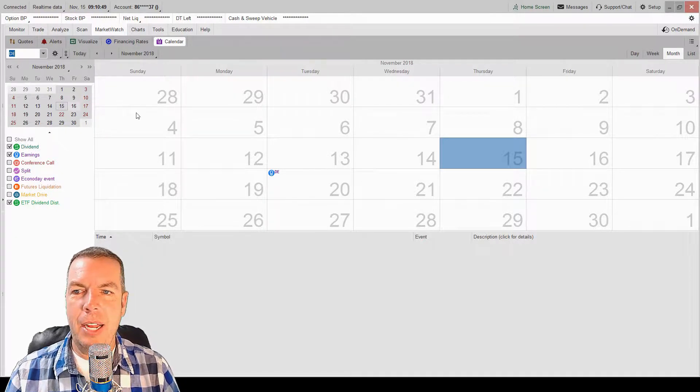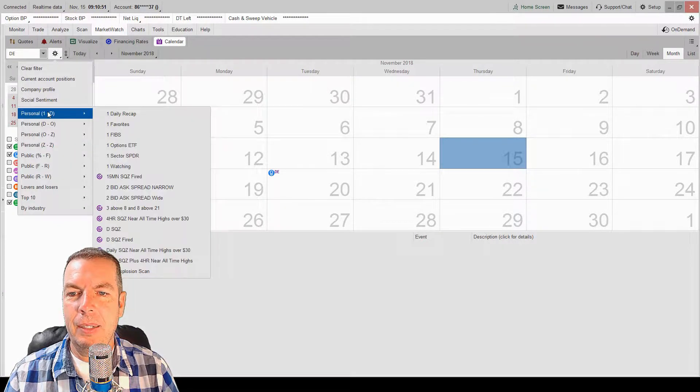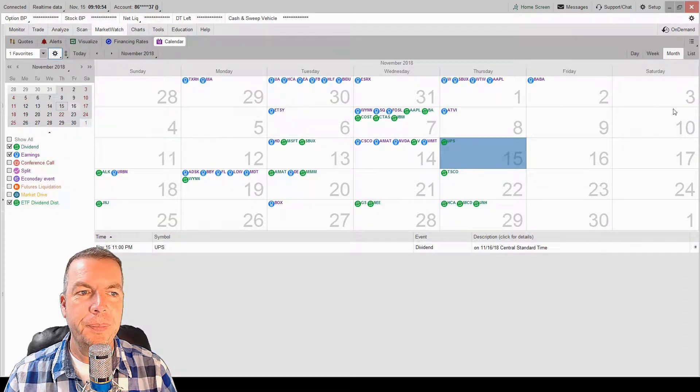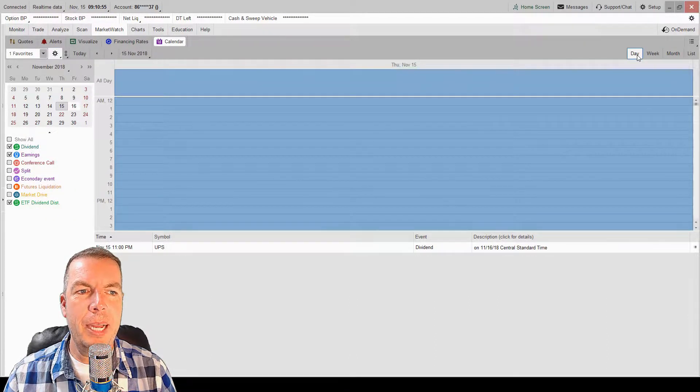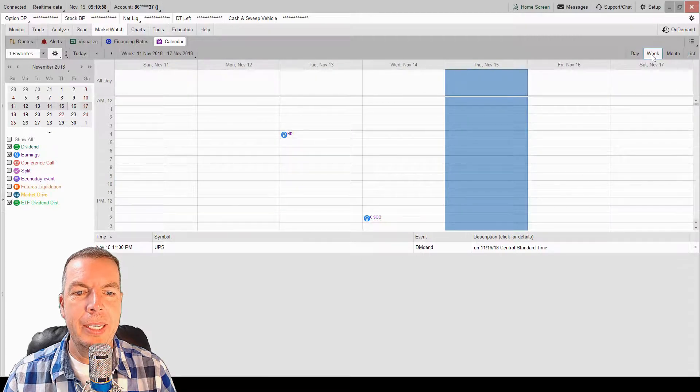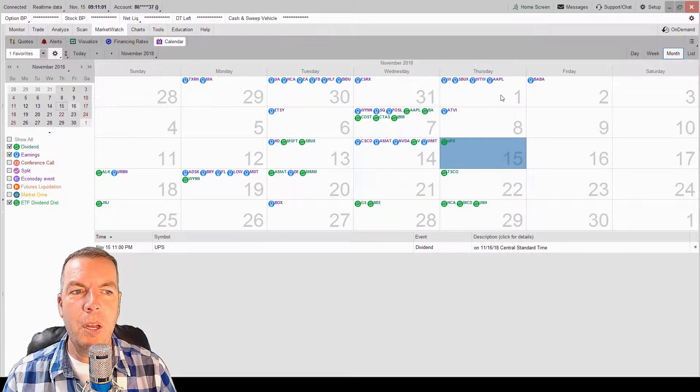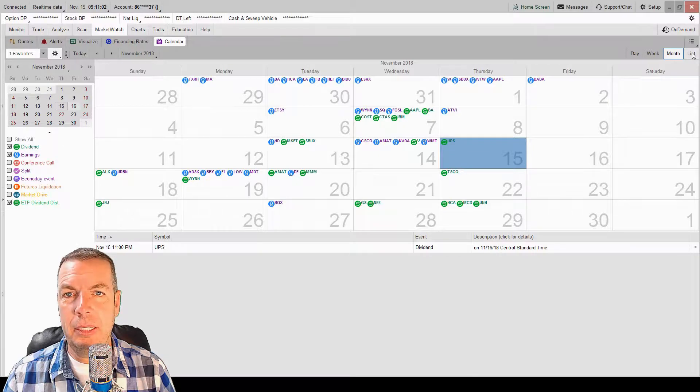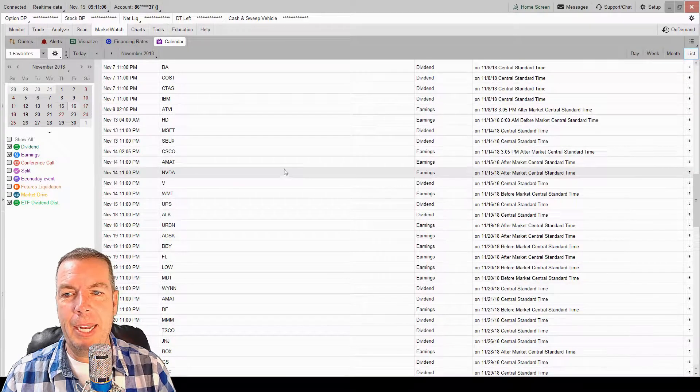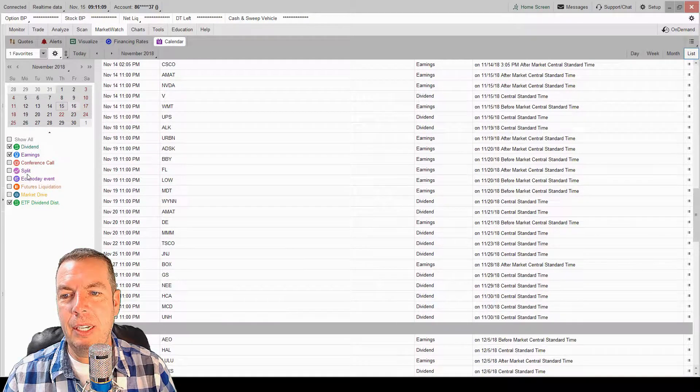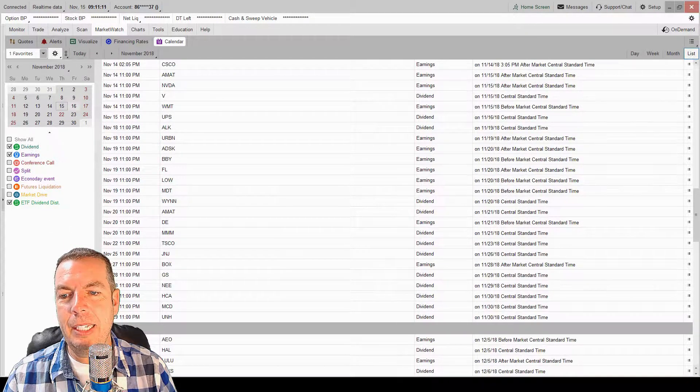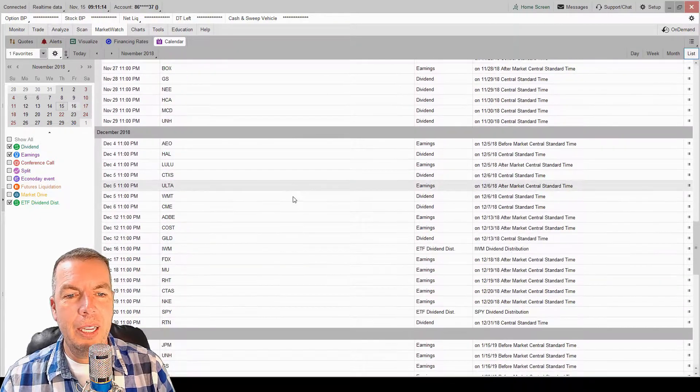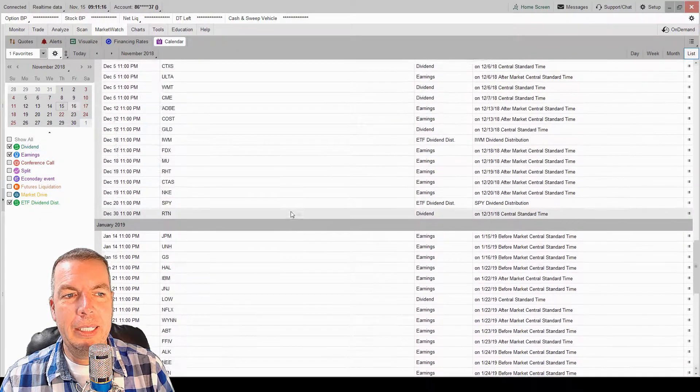Now, another nice feature. Let me put my watch list back in here. Of course, we can look at it by day, we can look at it by week, we can look at it by month. If we wanted to, we could actually make a list of all the earnings that are coming out. So here's our earnings, we got our dividends on here, we have the ETF dividend distribution. All these things are on this list.